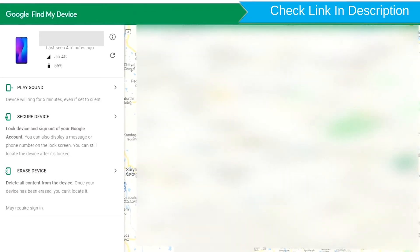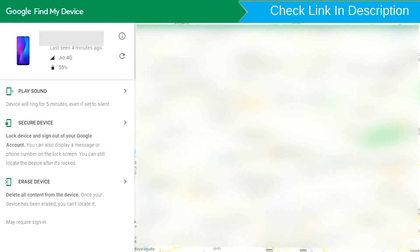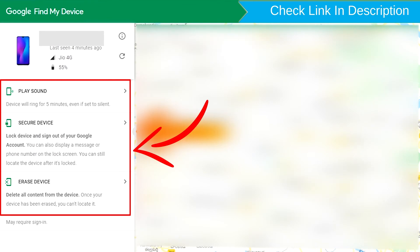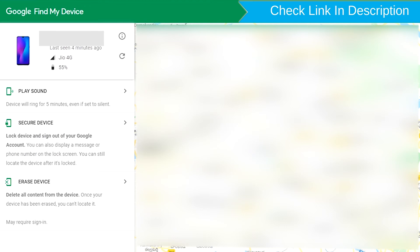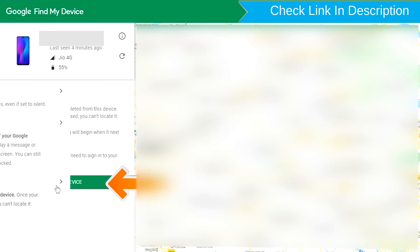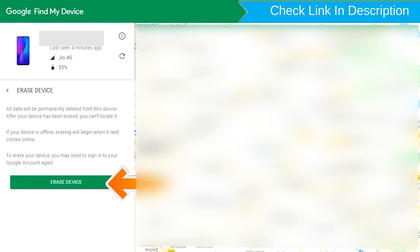After login, there will be three different options: Play Sound, Secure Device, and Erase Device. Now click on the Erase Device option.